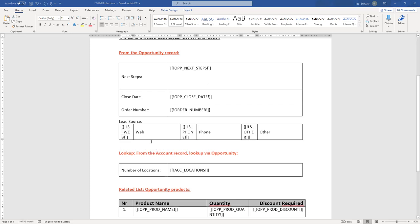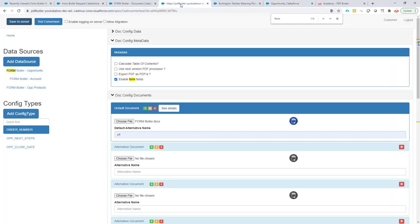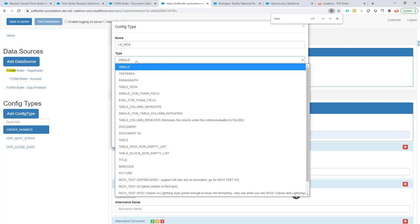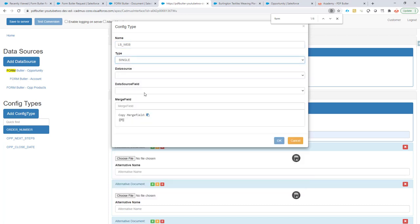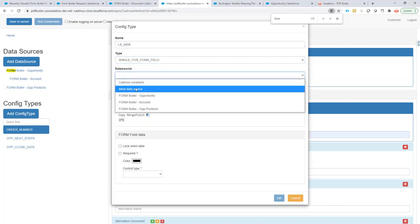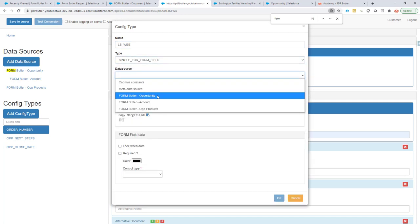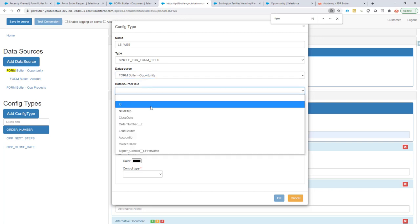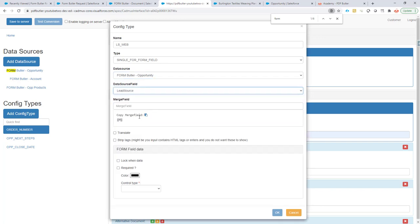I'm gonna take the first merge field. I'm gonna go to the configuration page and create the first single form field. The data source is gonna be on the opportunity. It's the lead source.